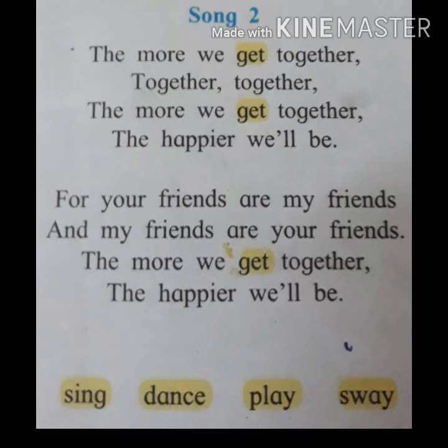In this song, in place of the word 'get', you can use the words sing, dance, play, or swing. I am using the word 'dance' in place of 'get'.